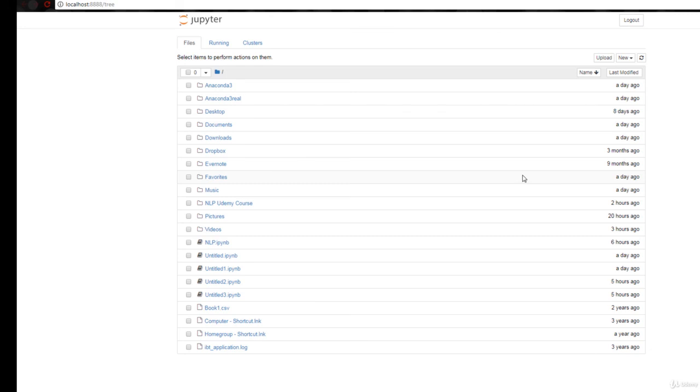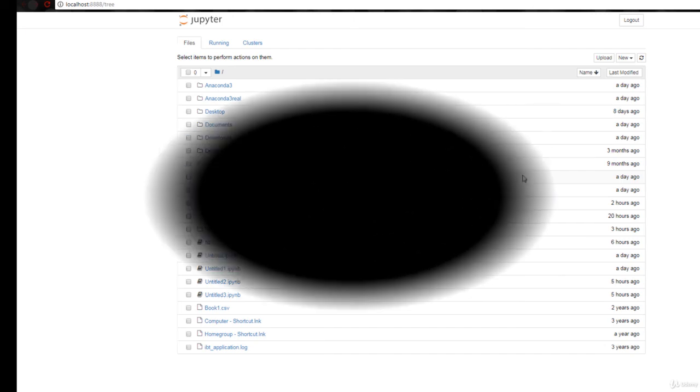The next video, I'm going to give you a little bit of an introduction to the Jupyter Notebook.